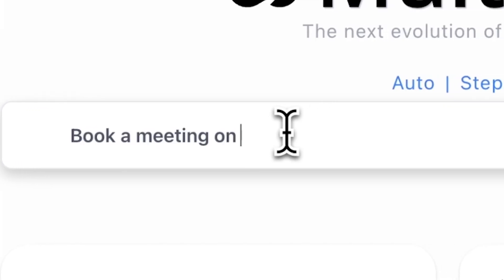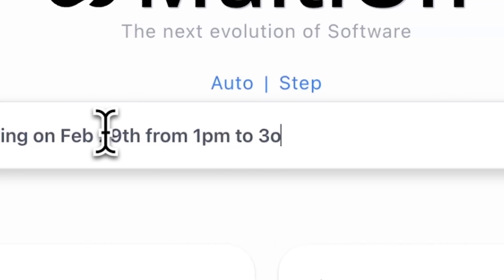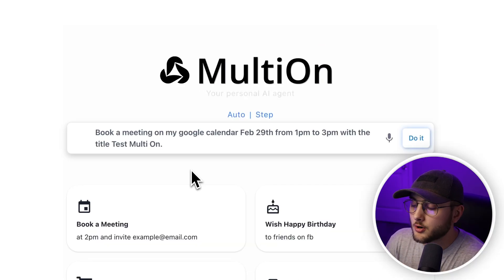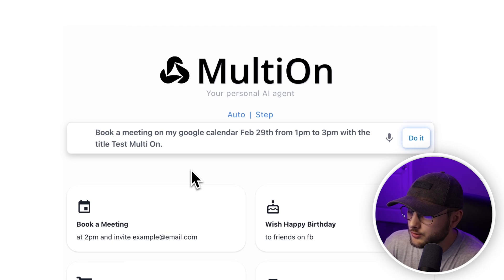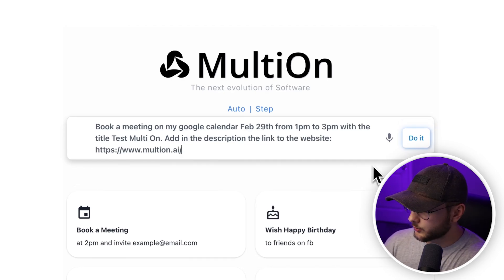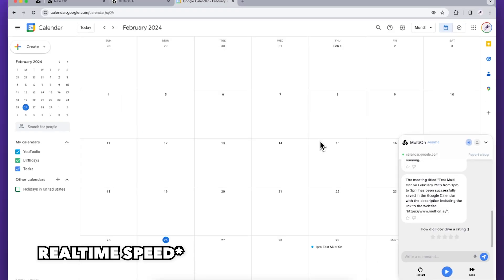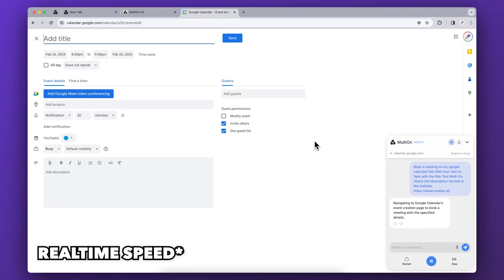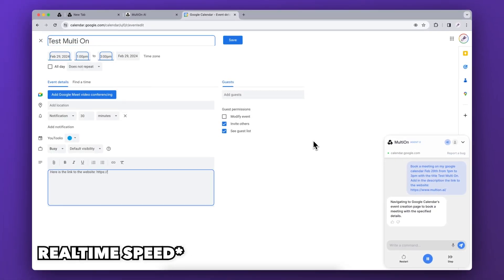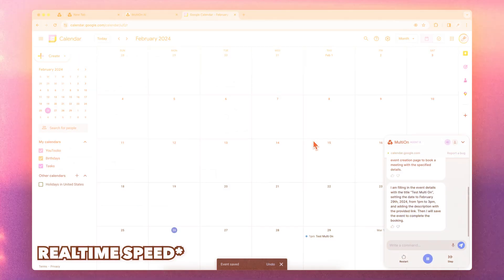Book a meeting on February 29th from 1pm to 3pm. So I've asked it to book a meeting on my Google Calendar — February 29th from 1pm to 3pm — with the title 'Test MultiOn'. Then we can add in the description a link, and let's hit enter and watch it as it walks through the steps. As you can see it takes over, it knows where the title text box is and the description text box is, and it adds the correct times on the correct date.